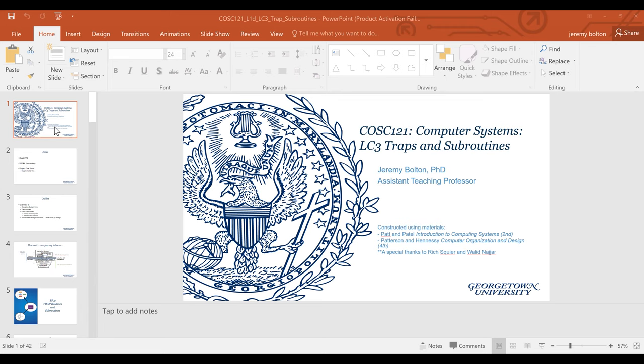Within these slides I don't go over the memory map, however you will read over it in Patt and Patel. There are also supplementary PDF documents on the course website which detail the memory map for the LC3 architecture, and identify which spaces are reserved for the trap table, which spaces are reserved for the operating system, and which memory spaces are reserved for user space.